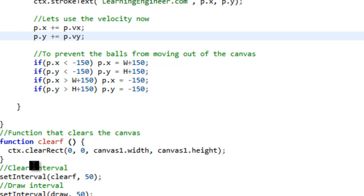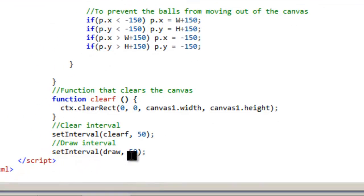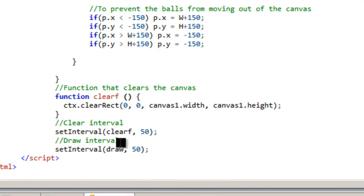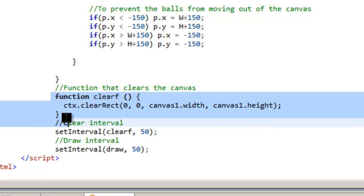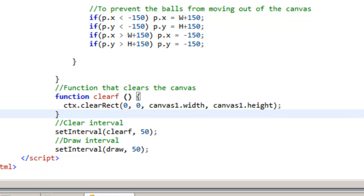And then what I need to do is I have two set intervals. I have one that draws them and then one that clears them soon after. And this is the clear function here. And this is how it looks like it's animating. So let's just take a quick look here.